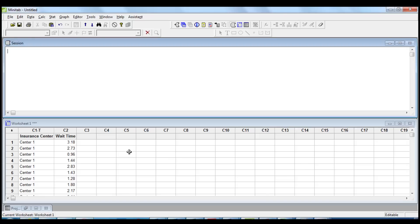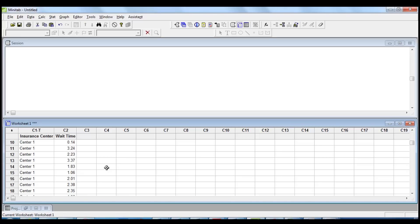In this video tutorial I will use Minitab to perform a two-sample t-test to find out if there is a difference in the average customer wait time between two insurance centers. 30 samples of customer wait time have been collected for each center.